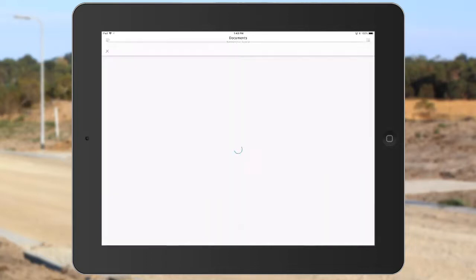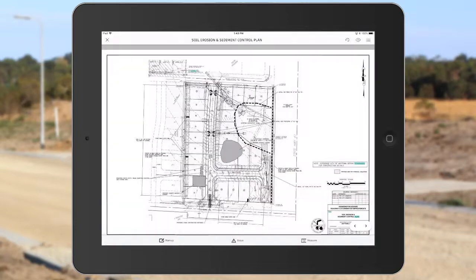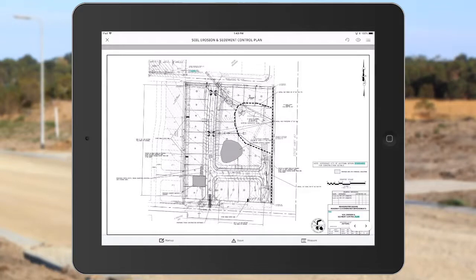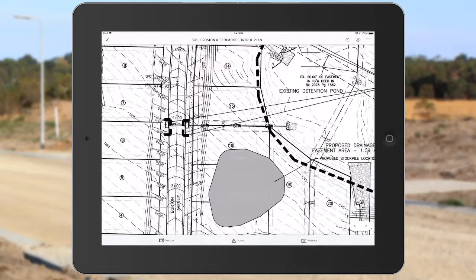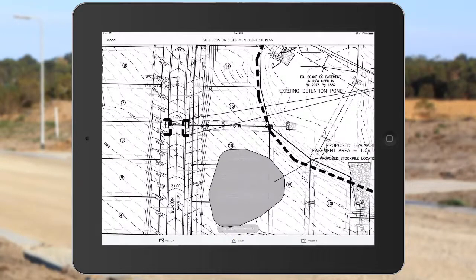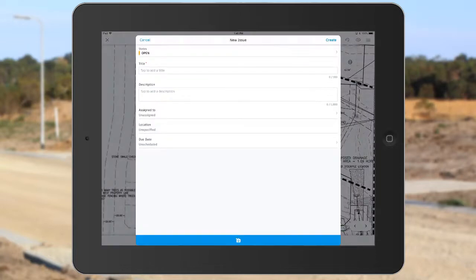I'll start by opening the soil erosion and sediment control plan, and then I'll zoom to the area of interest. I will then tap the issues button, and tap to place a push pin on the sheet.